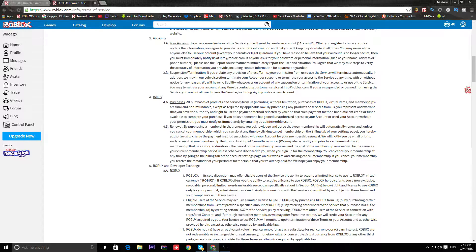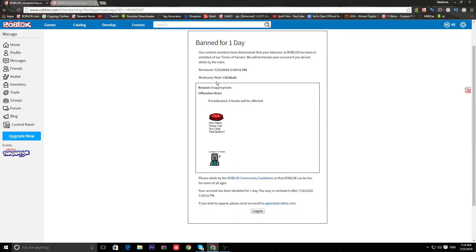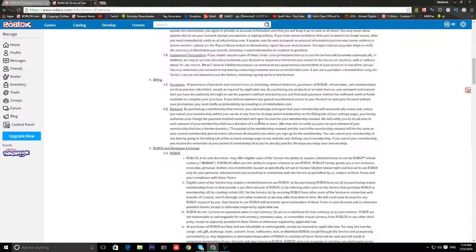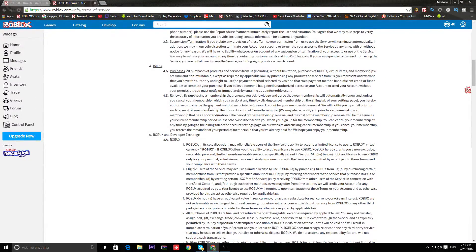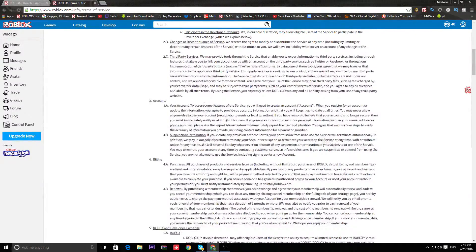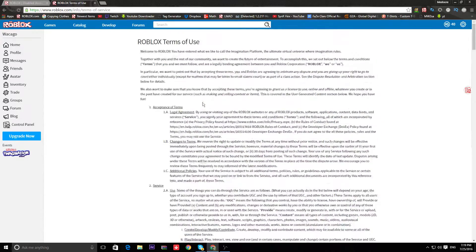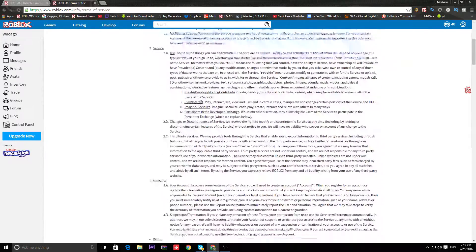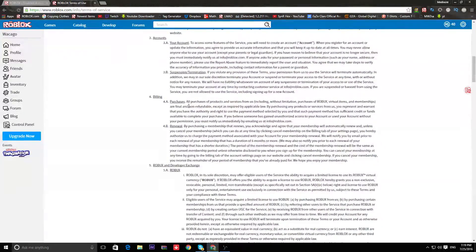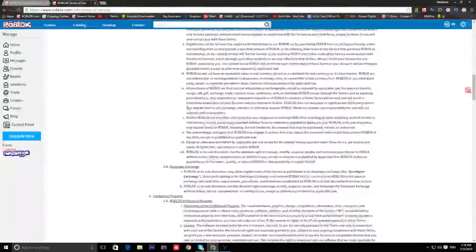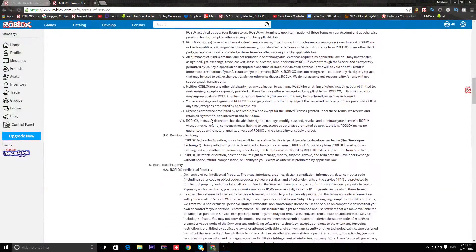Okay, what did I get banned for? Developer exchange, billing, accounts, service. Where is it? Where is it in here? What the hell?